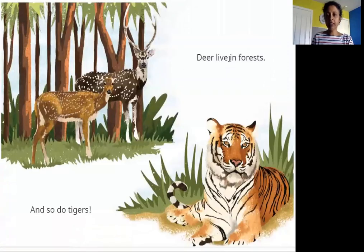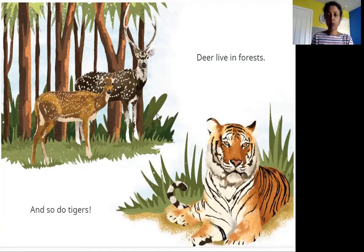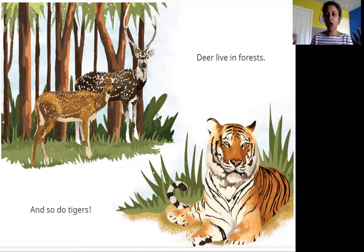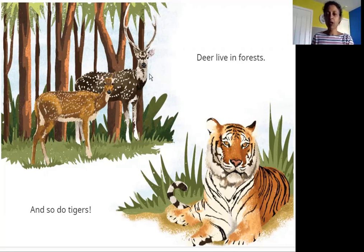Deer live in forests and so do tigers. What is a forest? A forest is a part of land where there are a lot of trees and a lot of bushes. People like you and me don't go into the forest — what lives there are animals like deer and tigers.